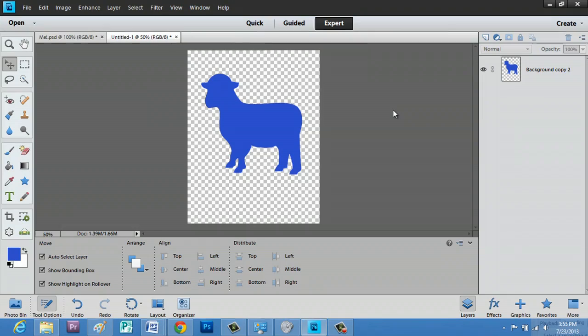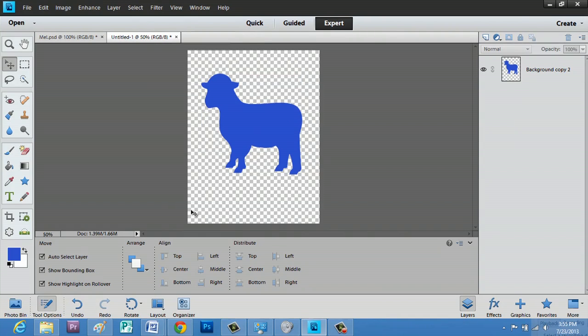Not only are we going to put this in an image, we're actually going to put it in a specific shape. So as you can see, I have a lamb looking type thing here, and I have it just on a transparent background.